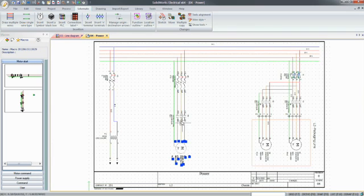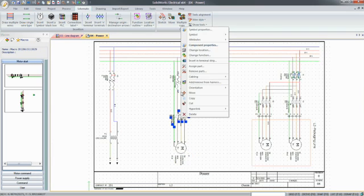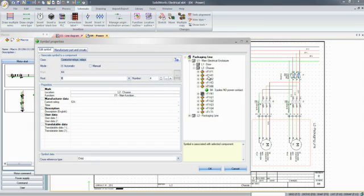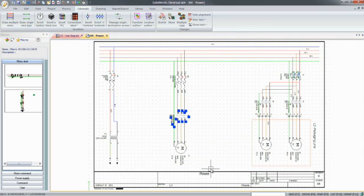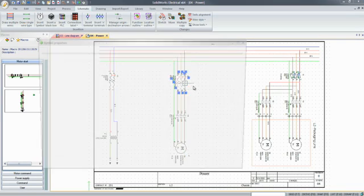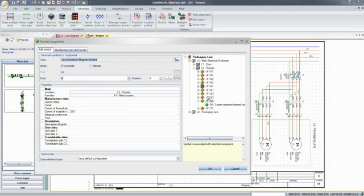Cross-references are automatically updated in addition to the manufacturing information, part tags, and wire numbers. The diagrams are accurate, up-to-date, and comply with industry standards.